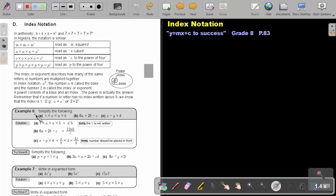Example 6: Simplify the following — actually just write it in index notation. So A times A will be A to the power of 2, and B — the index of 1 I will leave out, but I know it is there. Then 6 times 2 will be 12AB.